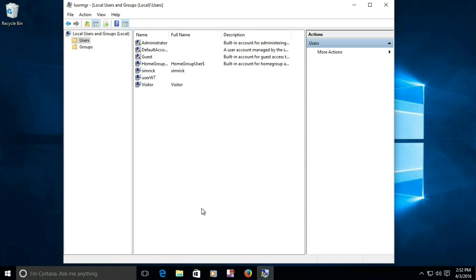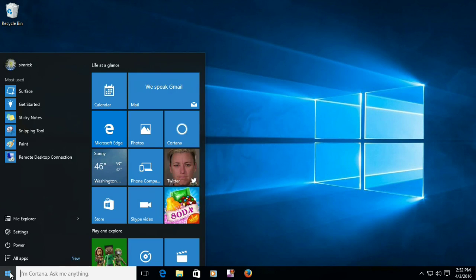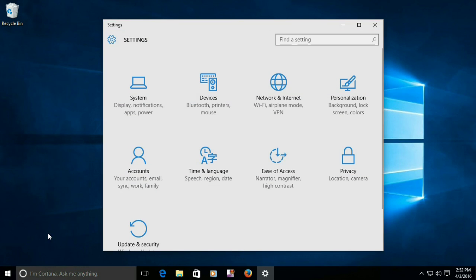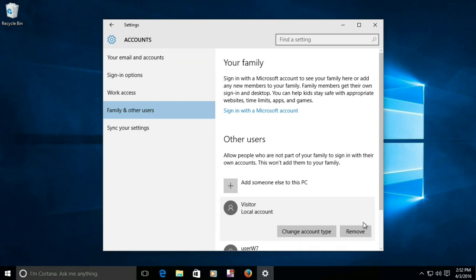You can now close the local users and groups manager window. Checking in Accounts, Family and Other Users, you'll see the new visitor account is ready to be used by your guests. To remove the account, click on it and select Remove.